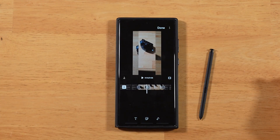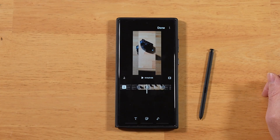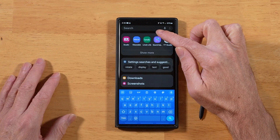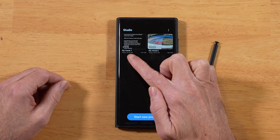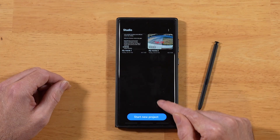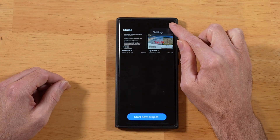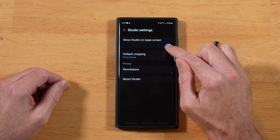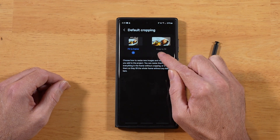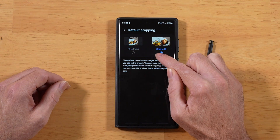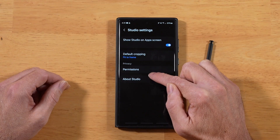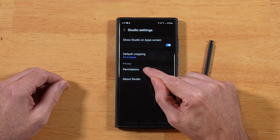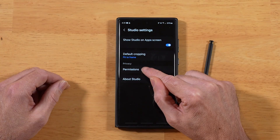This is a free video editing tool that comes pre-installed with One UI 6. So if you're on One UI 6 or later, you already have this on your device. To access it, just go to your applications and search for Studio. Once you have it started up, you'll see a screen with your recent projects up top, the ability to start a new project at the bottom, and some settings up top. If we tap on the settings, we can pick our default cropping mode for pictures and videos on our timelines. You can also adjust your permissions here if you have any issues saving your videos.